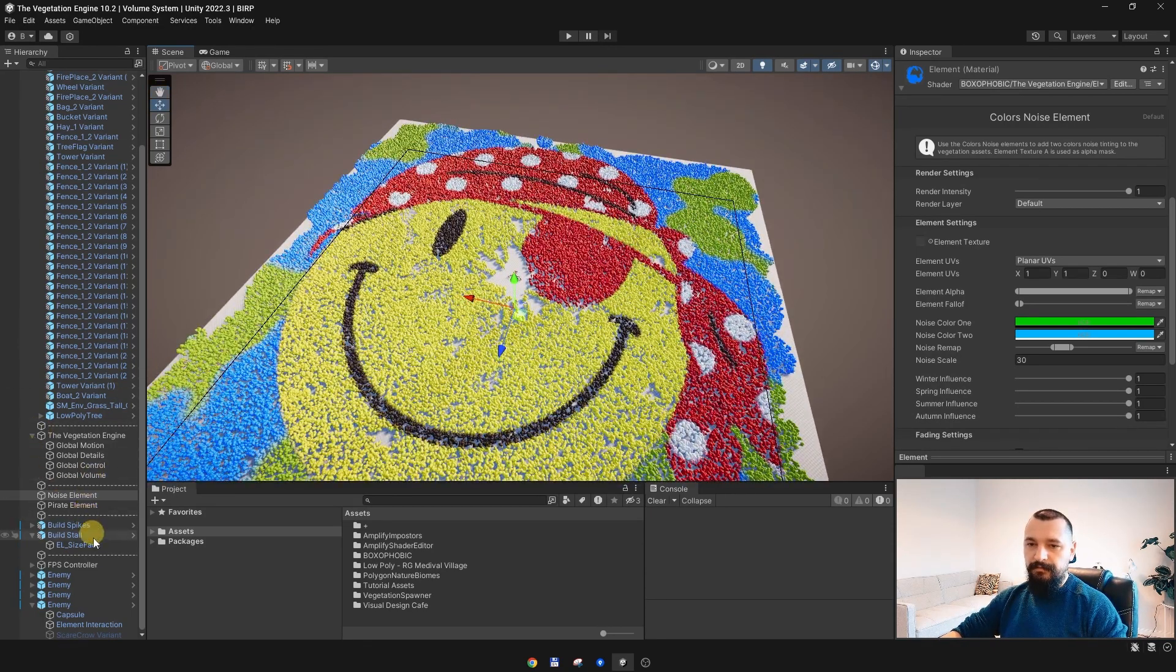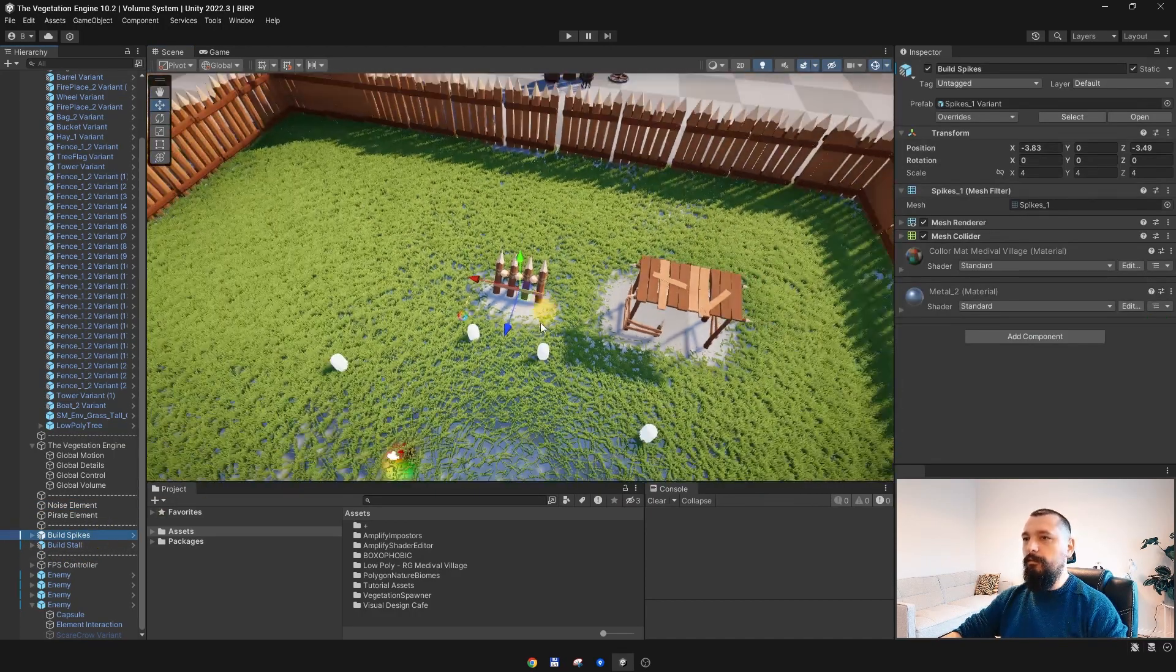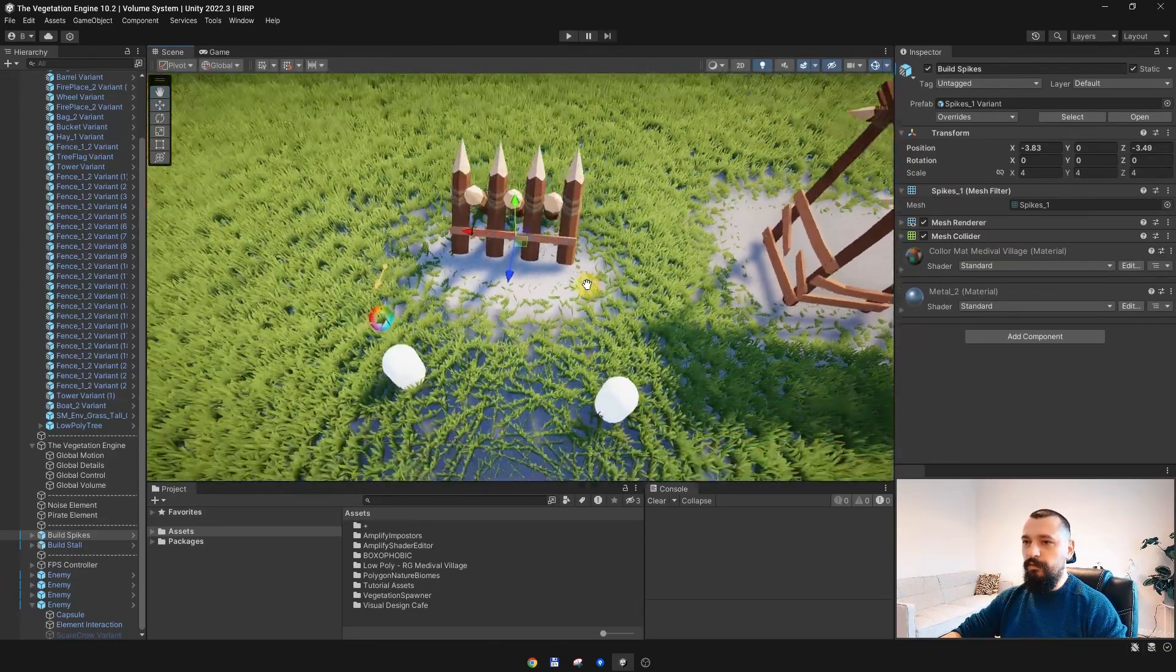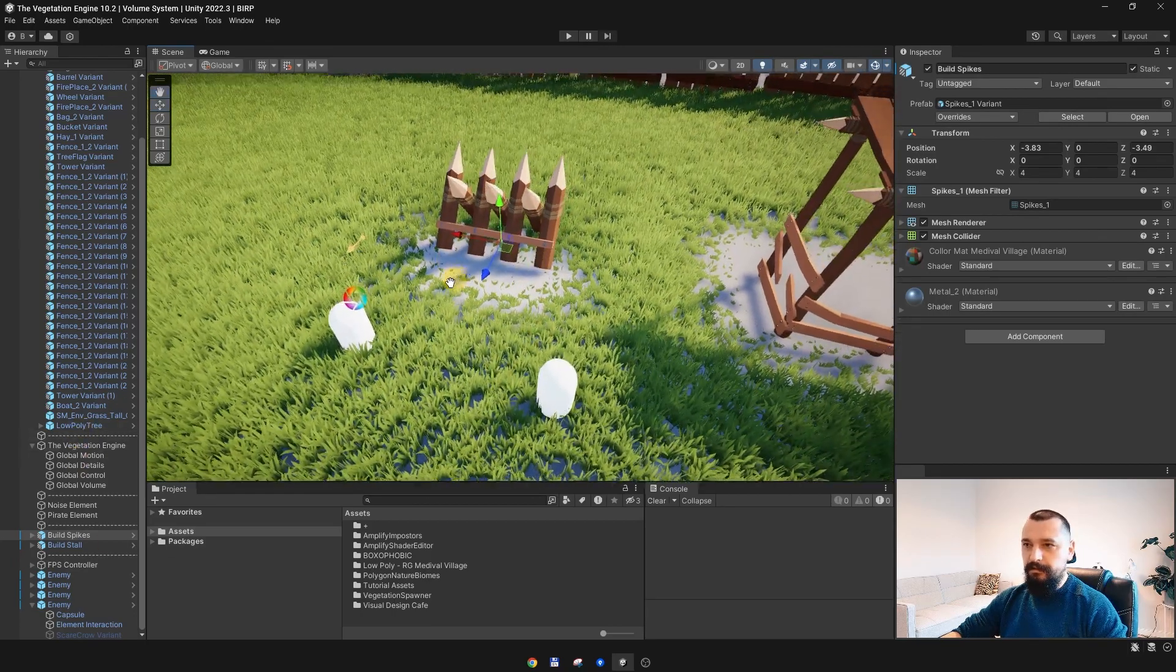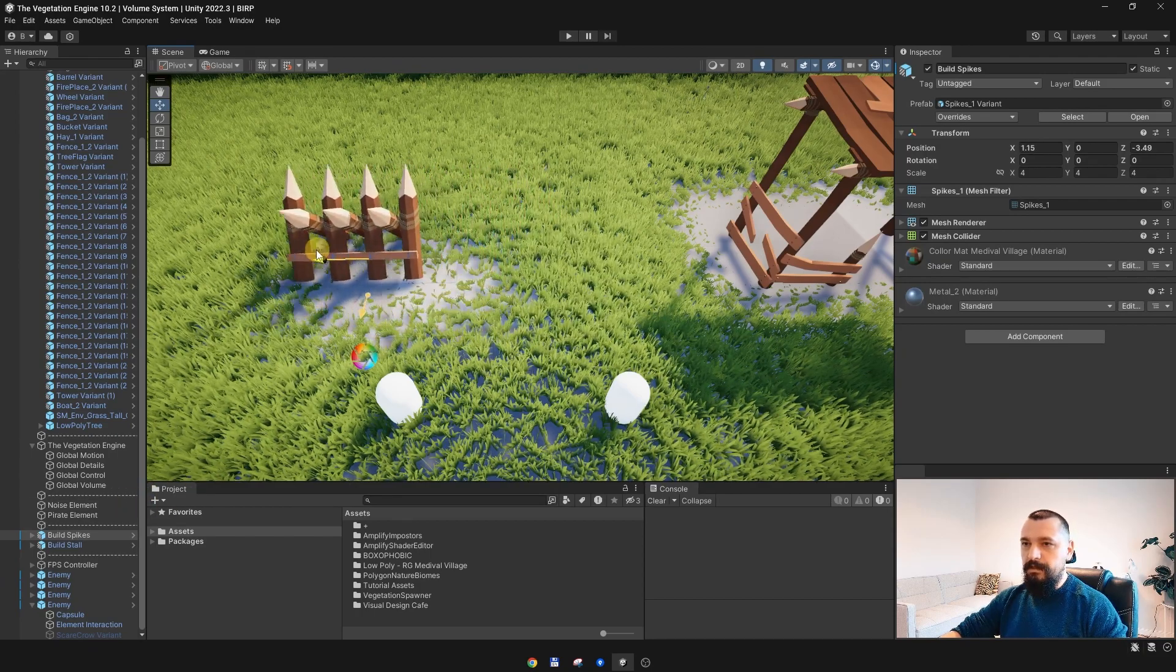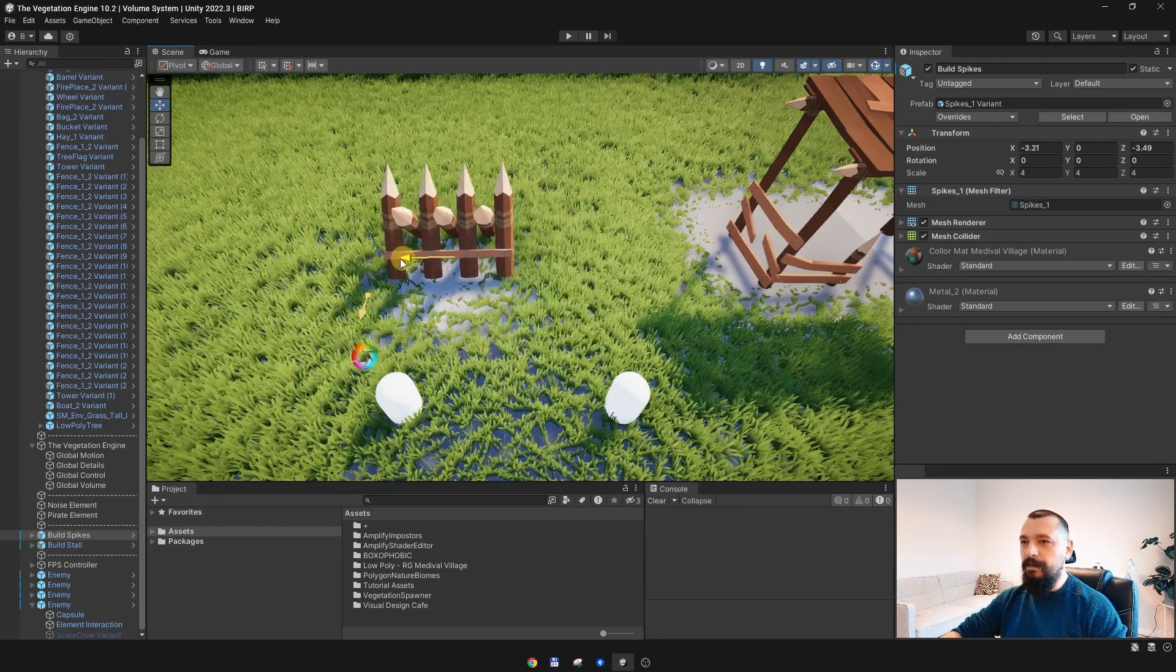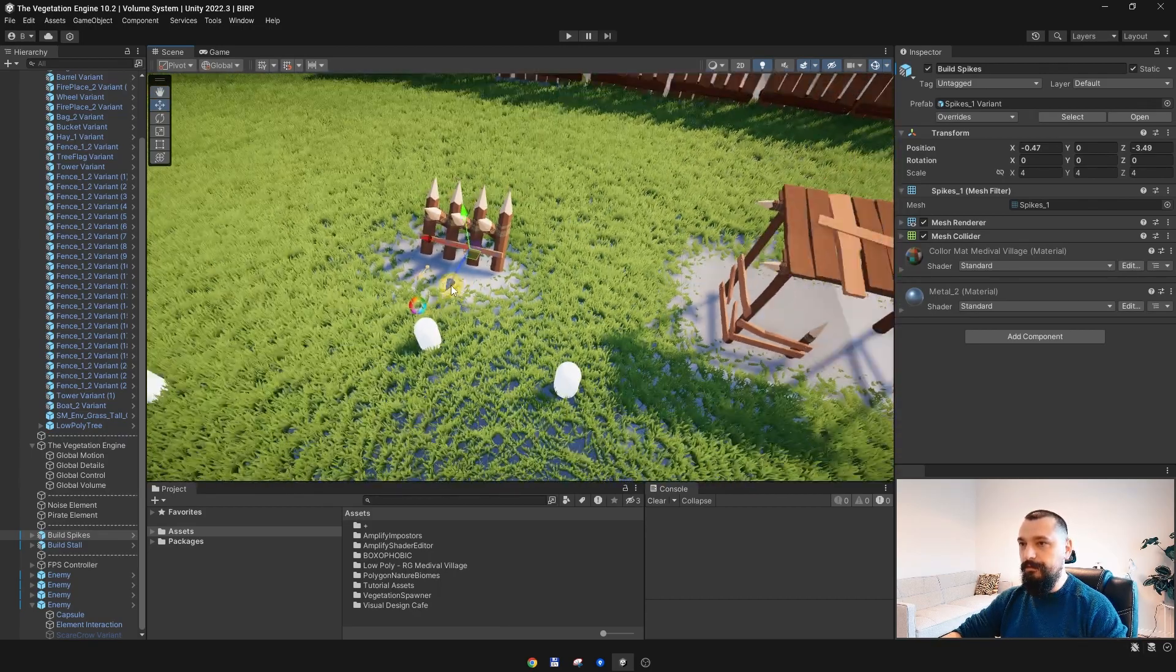But if I go back to the spikes, for instance, because the global volume is now super big, we don't have enough resolution to render the texture. As you can see, the grass size is faded out, but it is blocky. That's because we don't have enough resolution to render the texture.